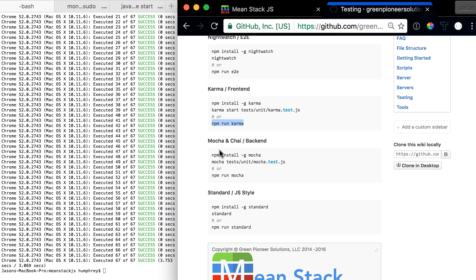Now it's the same as Karma from before. You can either install Mocha globally or you can just run npm run Mocha because we've installed it with dev dependencies and we go into the node modules and find the file that you would have run globally anyway.